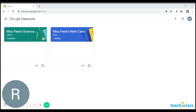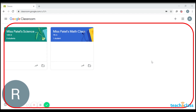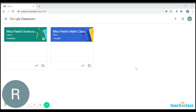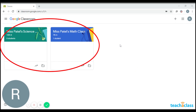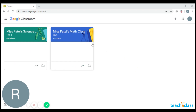When you open Google Classroom, you will have all your classes over here on this tab. As you can see, we have two classes with us. Let's open one of them.